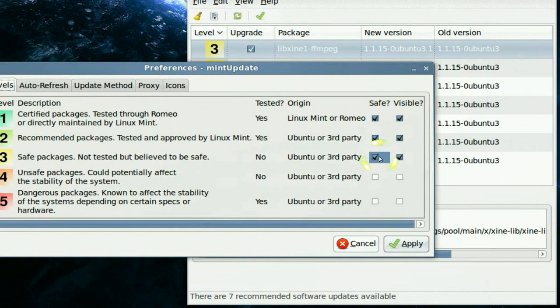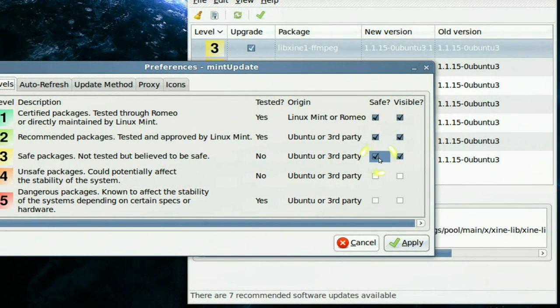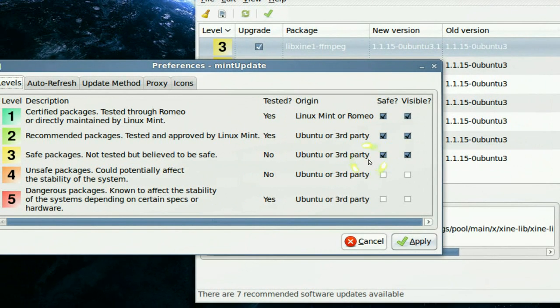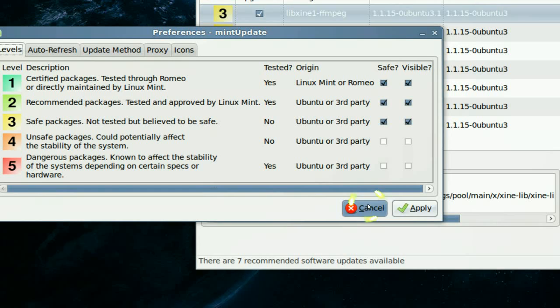So you know if you uncheck it then you won't see it anymore. You have more control over what you're updating, so I like that.